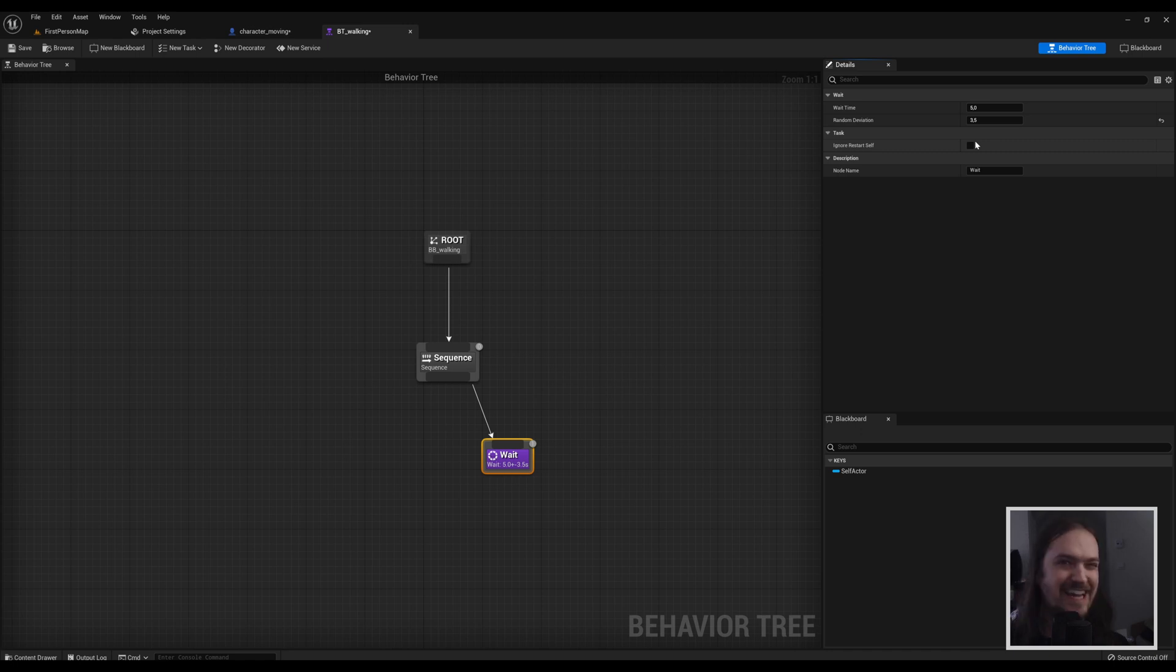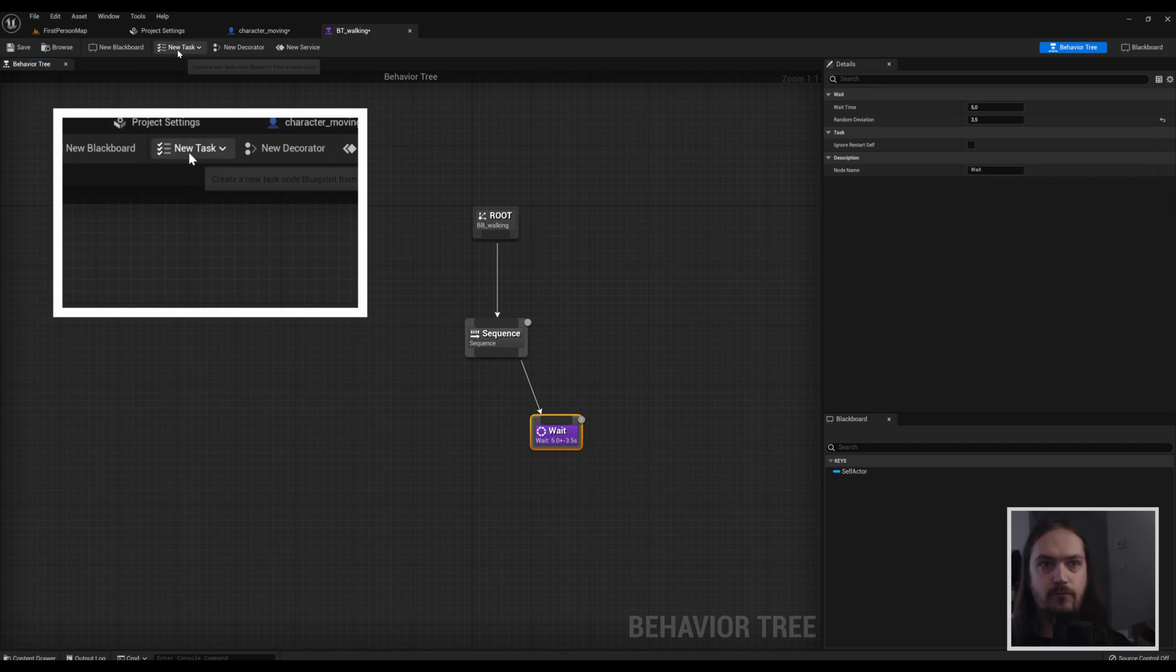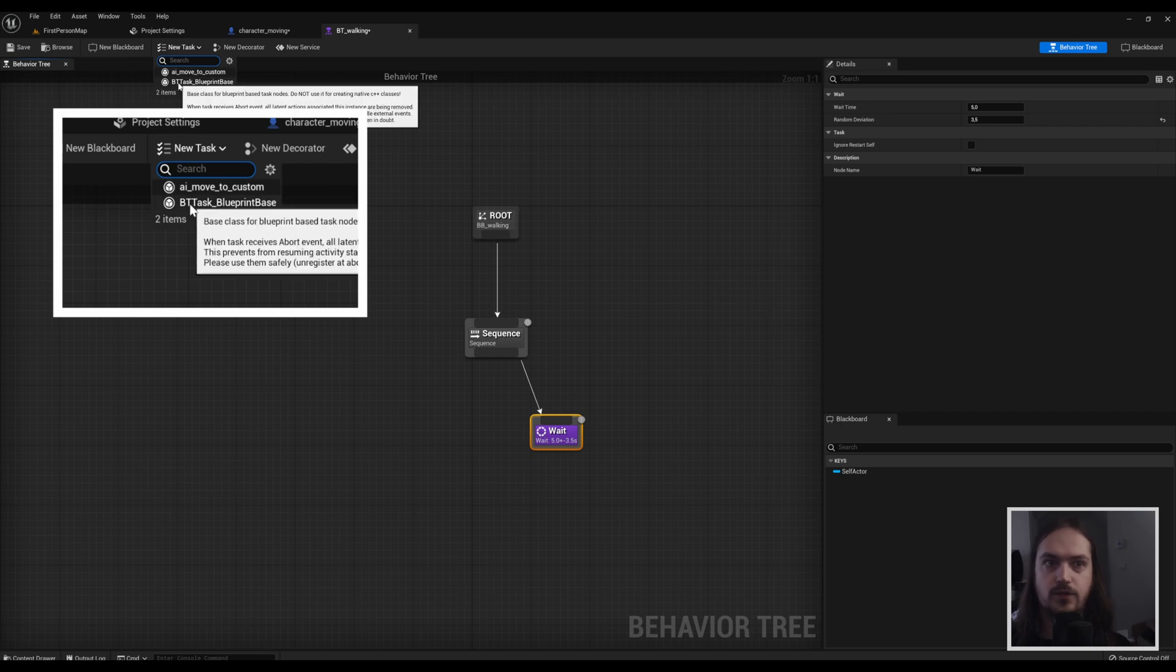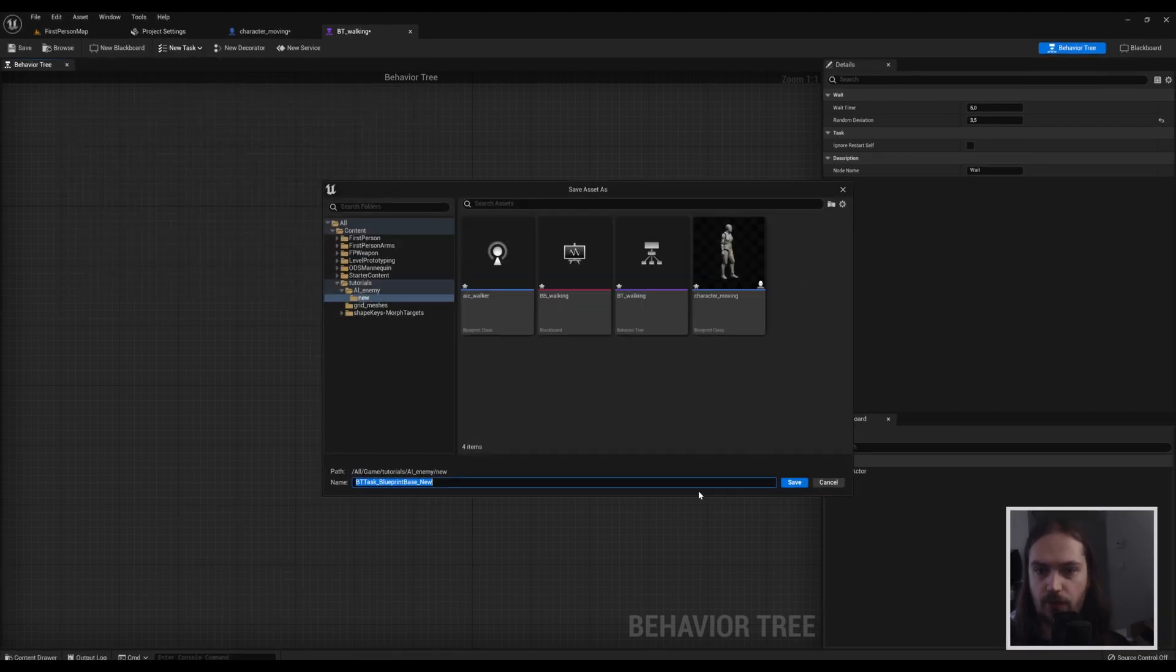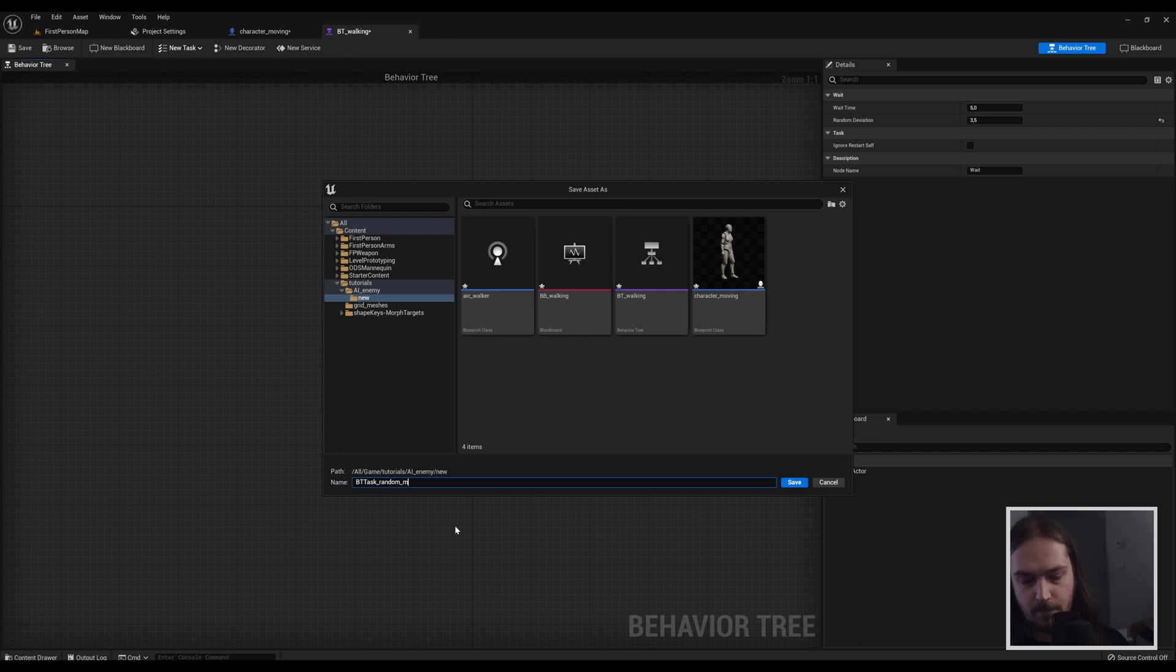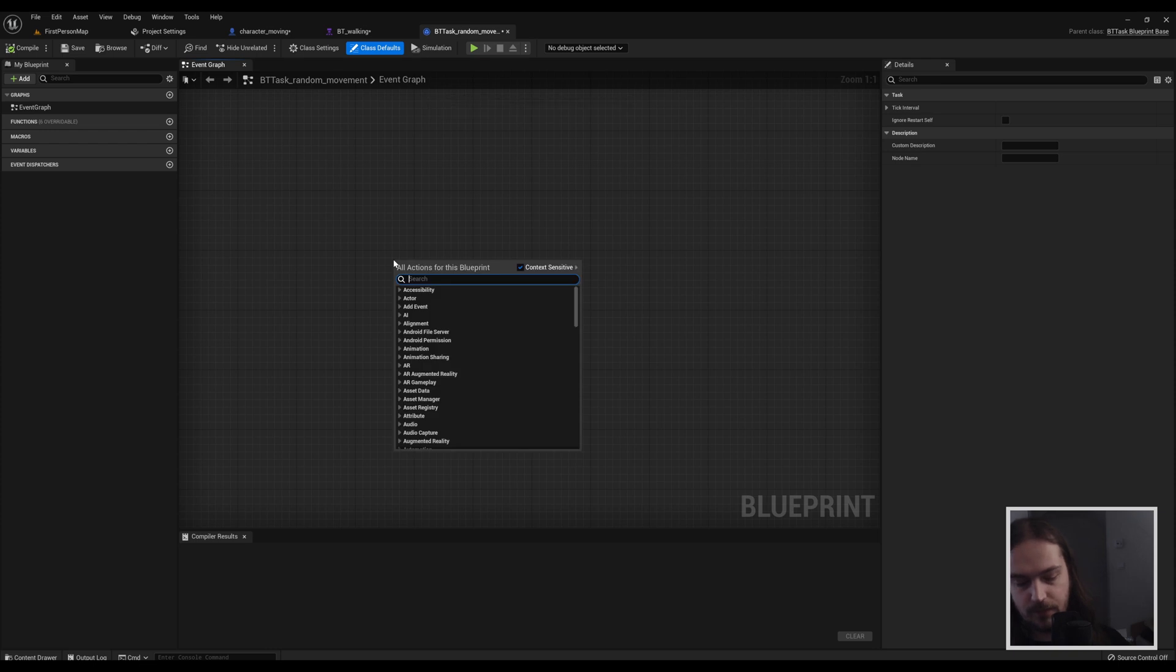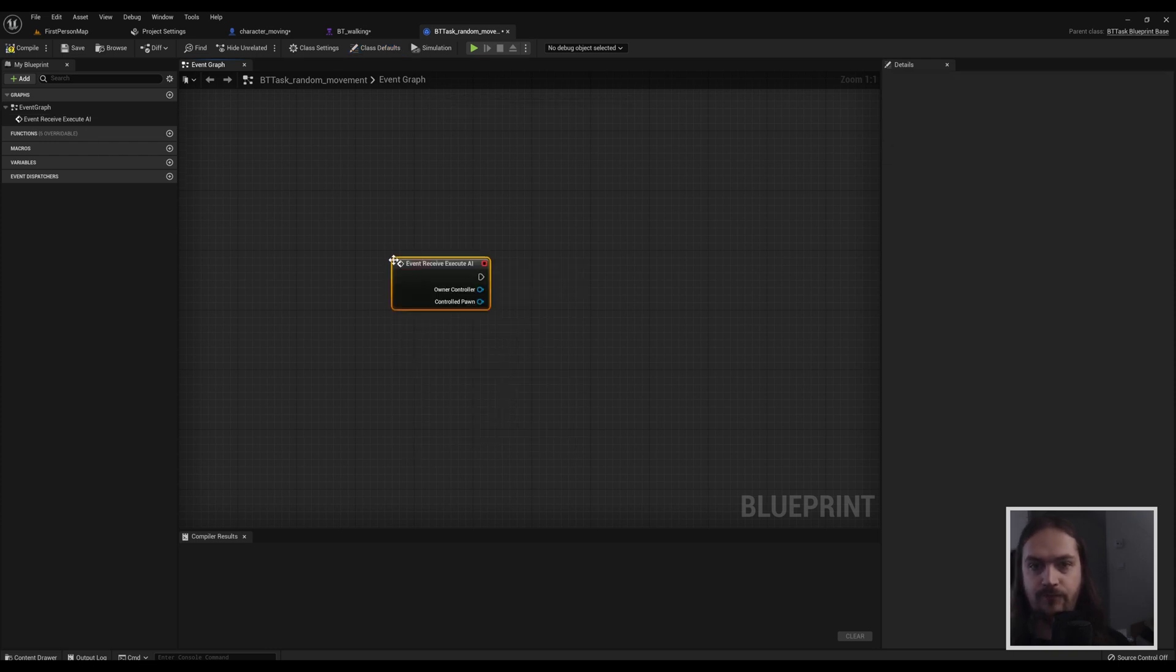Next up we're going to go to making a new task. As you can see, I already made an AI move to custom, but we're going to use the blueprint base for that. We're going to give it a name, BTT task random movement. And once we've opened that, we type in events AI execute.